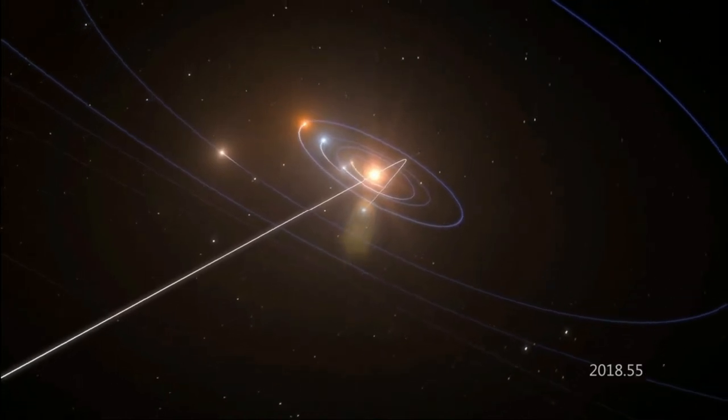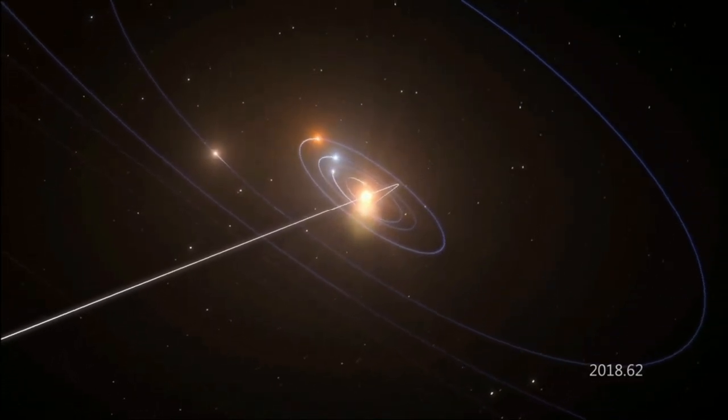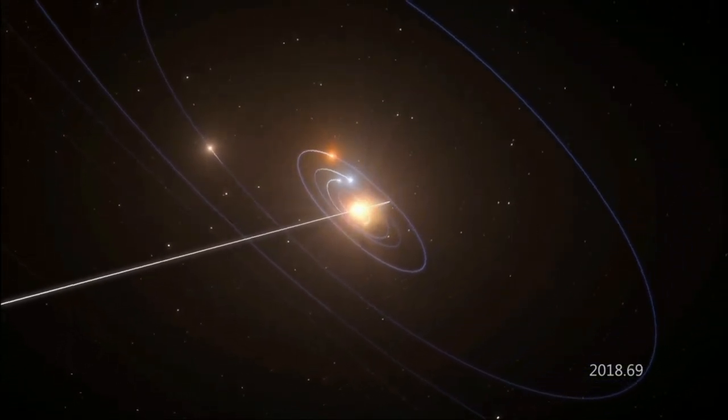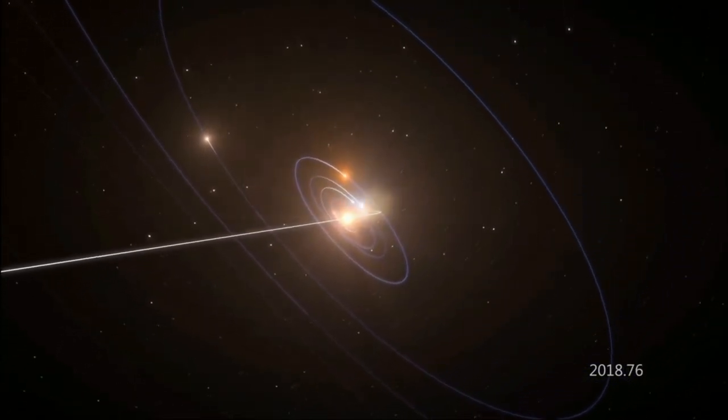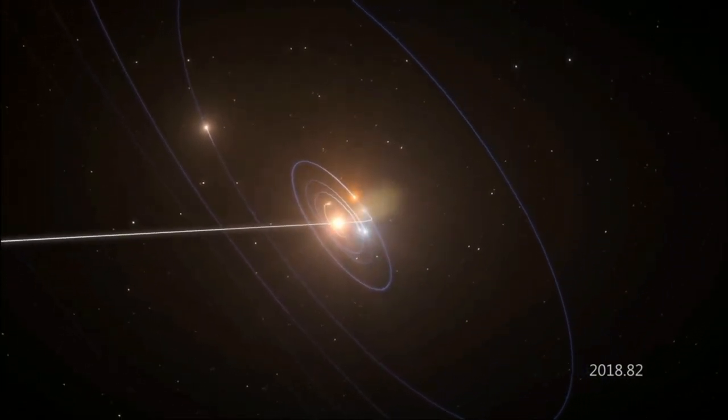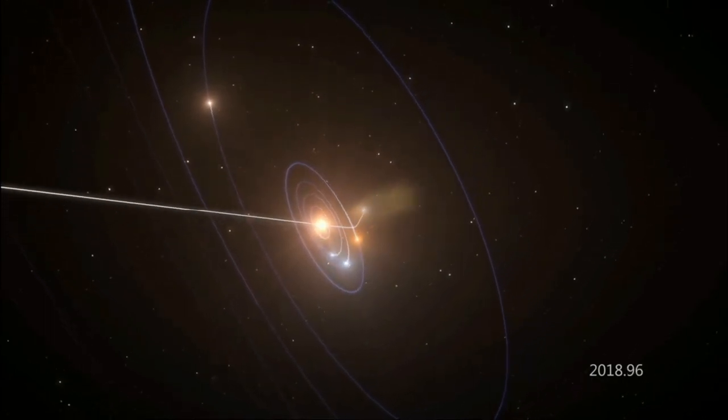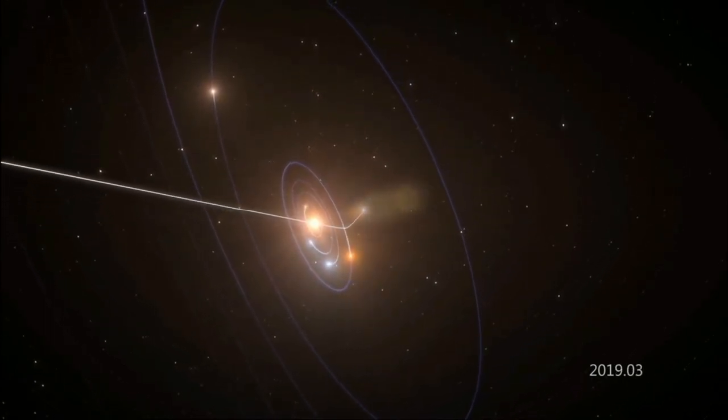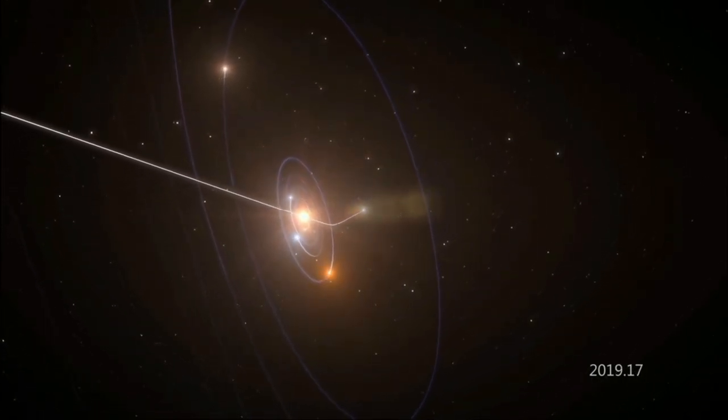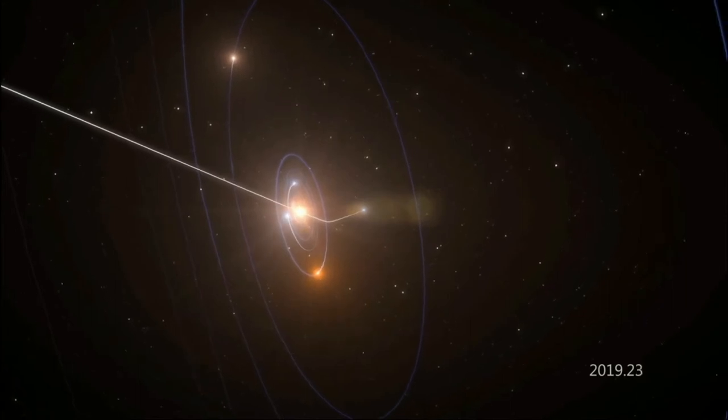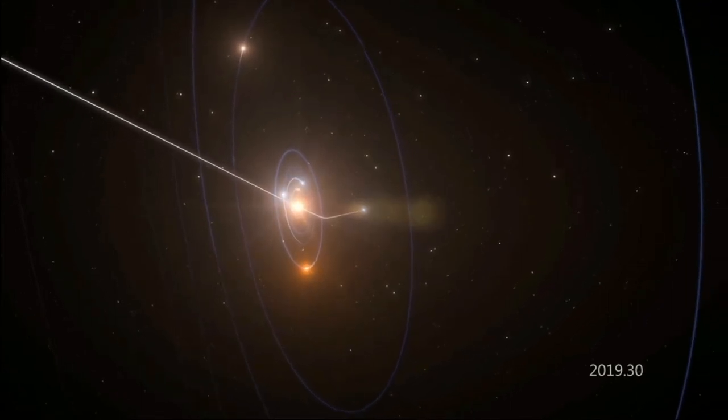Lastly, on its way out of the solar system, Oumuamua gave astronomers one more giant mystery. It appeared to be accelerating, moving away from the sun at a slightly faster pace with every passing day.